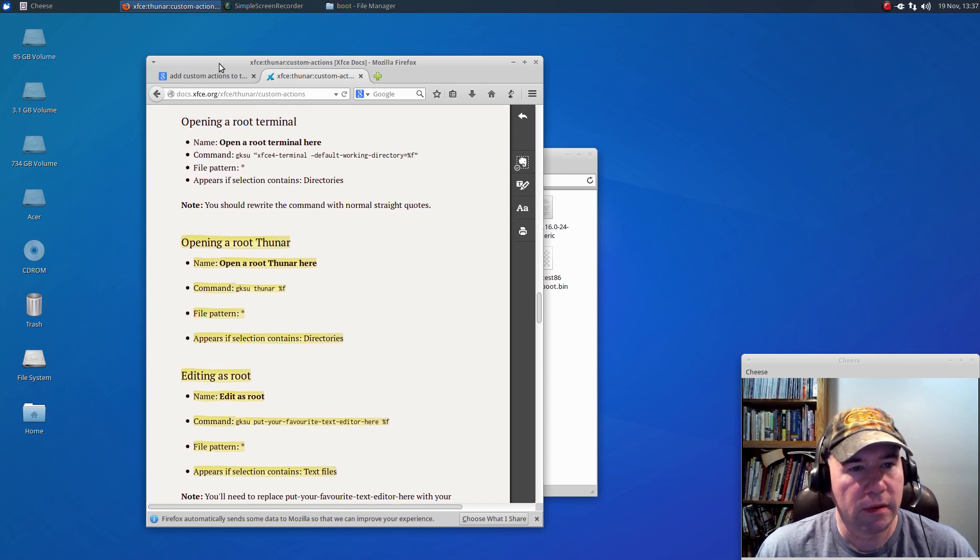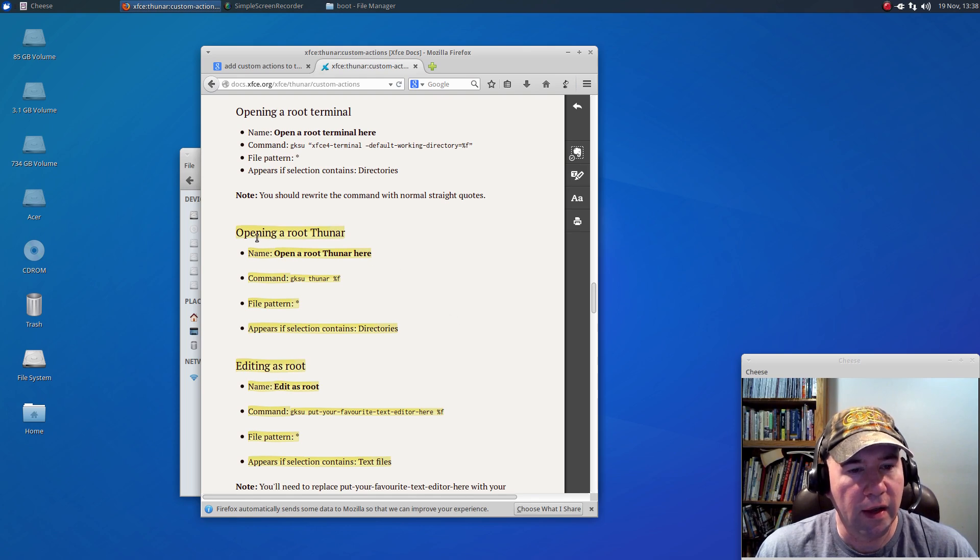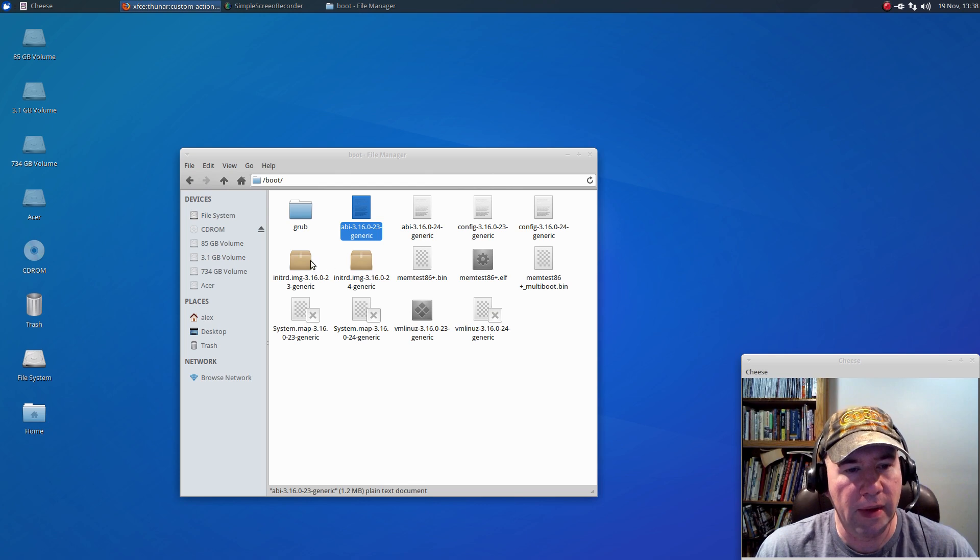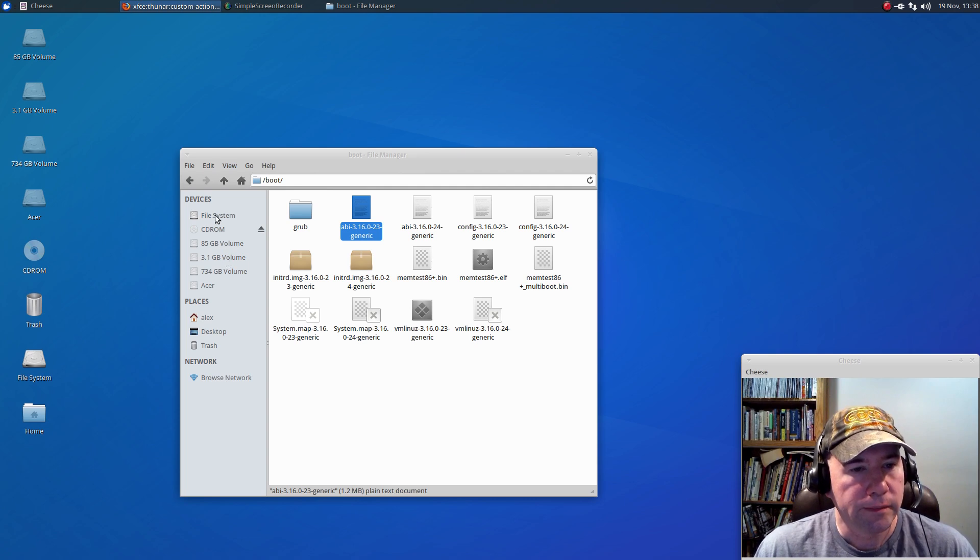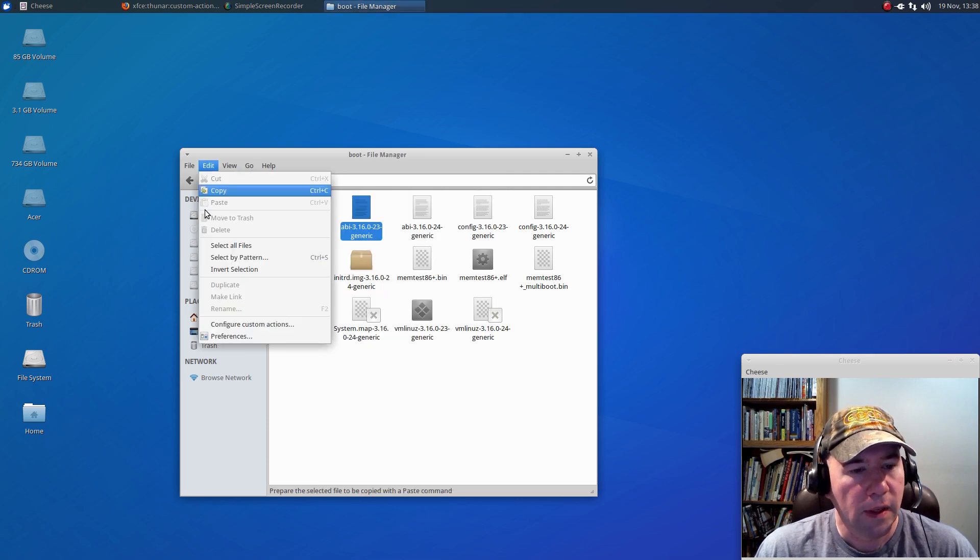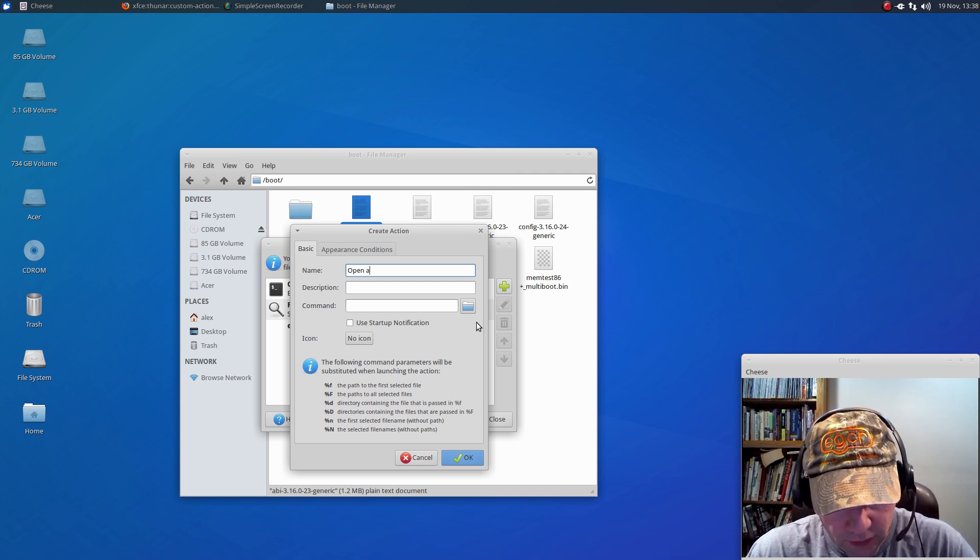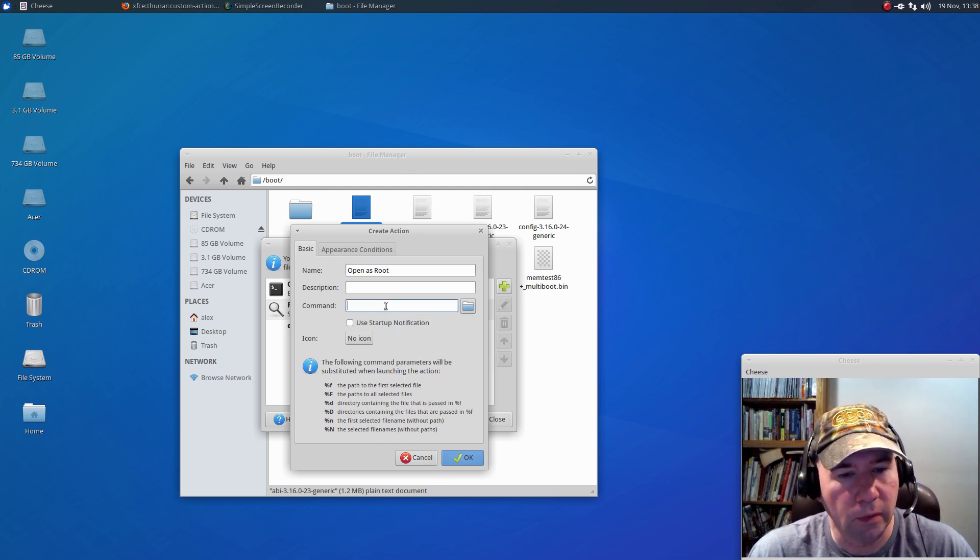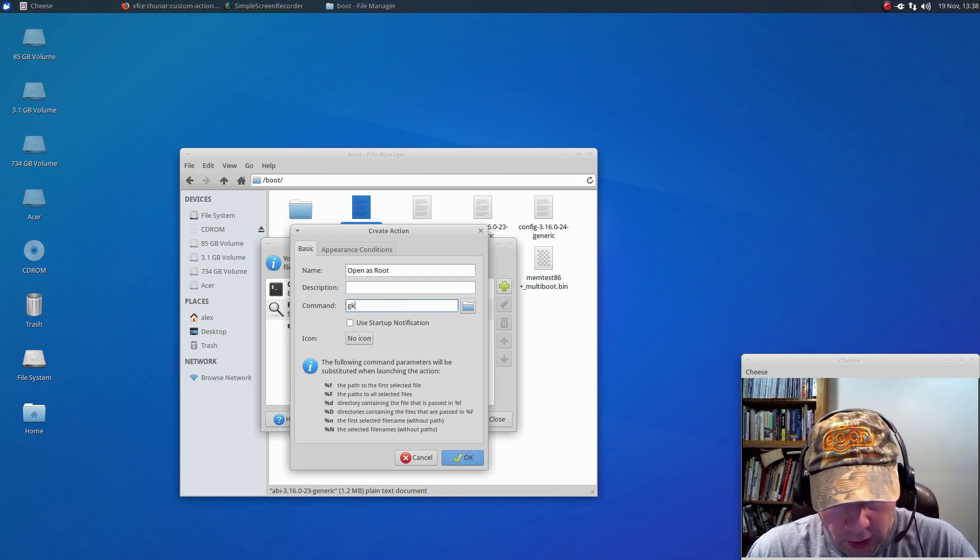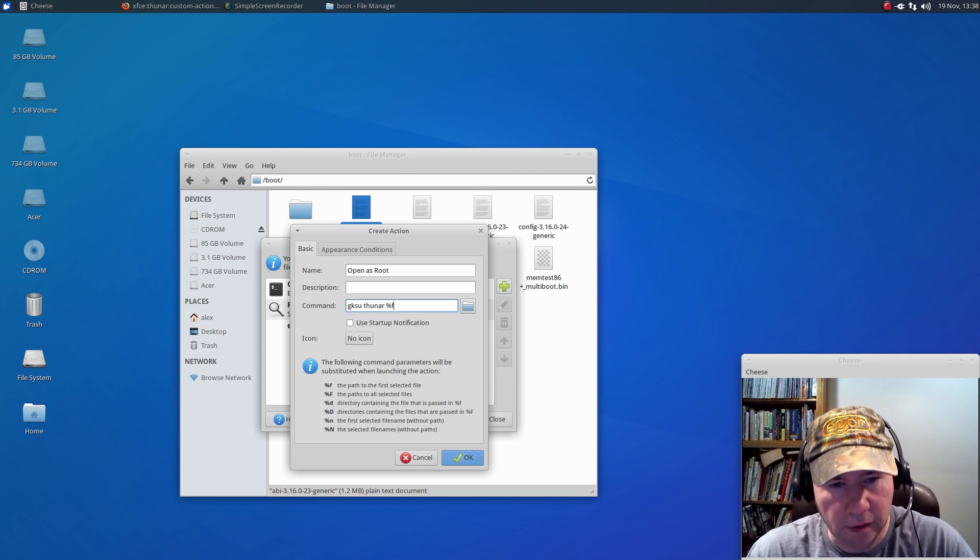So, I'll just kind of give you a quick demo of adding another one. I'm going to add the open as root, which is sometimes nice if you need to maybe add something into the file system where you need root privileges. So, anyway, let's go and we'll do that, edit, configure custom actions, we're going to add a new one. And we'll call this open as root, and you can put a description in there if you want to, not really necessary. And so, we're just going to do GKSU, Thunar, percentage F.